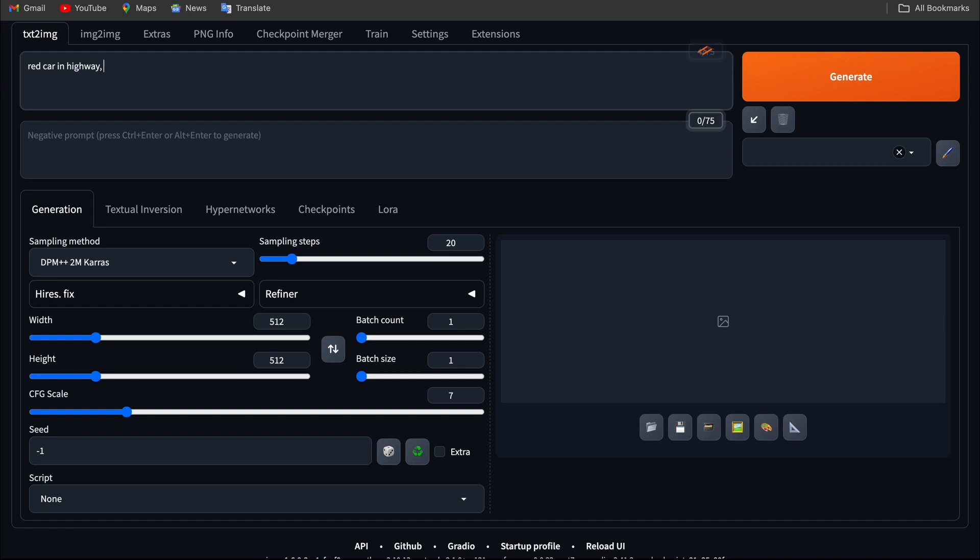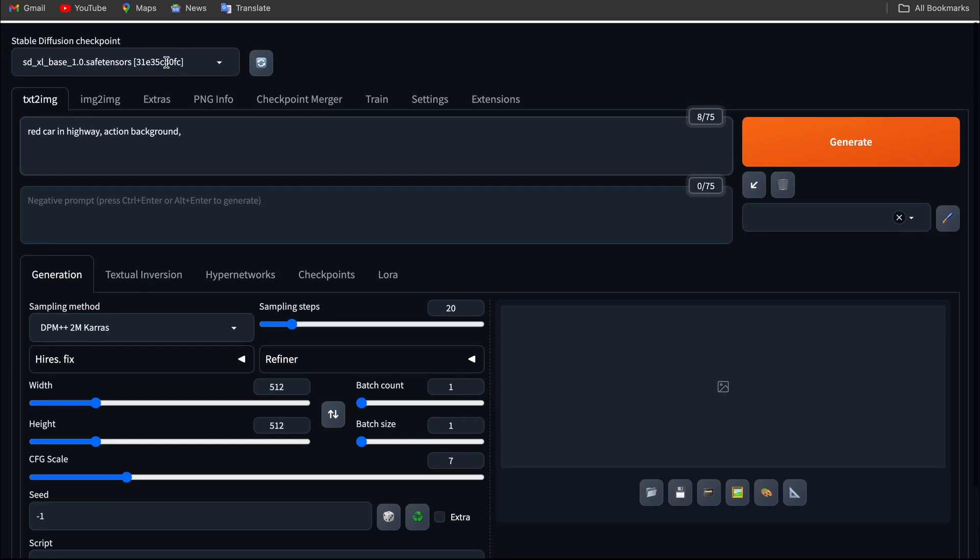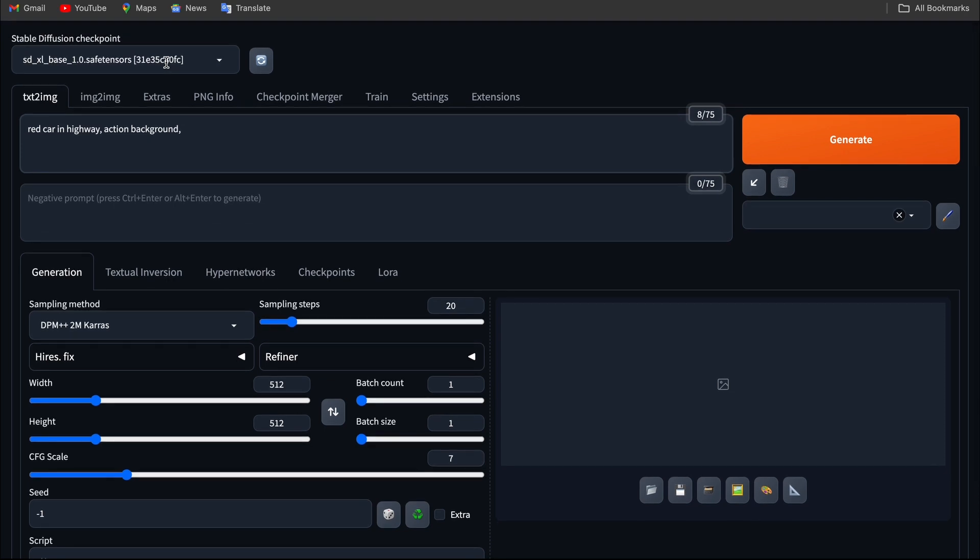If I want to add any additional backgrounds, for example, if I want an action background, I can say action background. And I can additionally tell the model to create a high resolution image by entering highly detailed and you can say 4k.